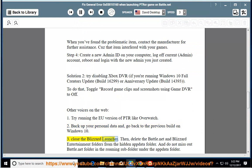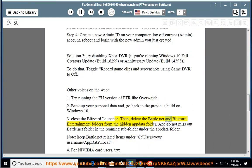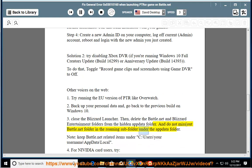3. Close the Blizzard Launcher, then delete the Battle.net and Blizzard Entertainment folders from the hidden AppData folder. And do not miss out Battle.net folder in the roaming subfolder under the AppData folder.